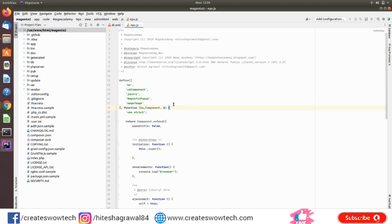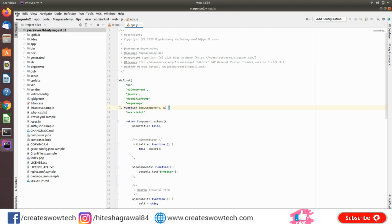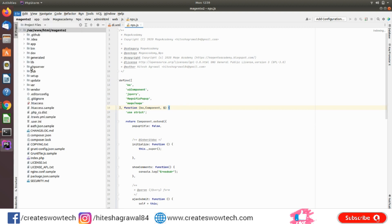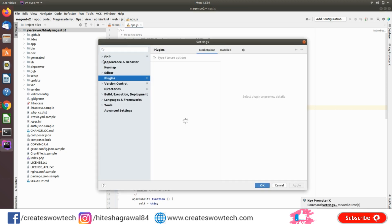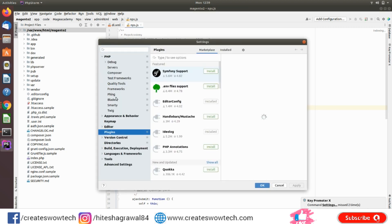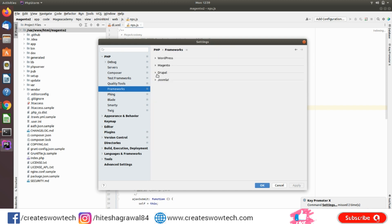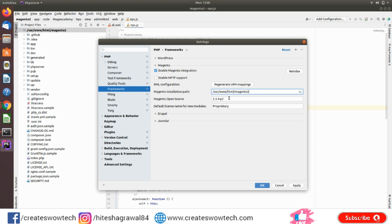Okay, so once it is restarted, go again to Settings. Go to PHP Frameworks, so it will add Magento in the list and you just need to click on Enable Magento Integration. And from here you need to select, so here it will be selected and it will give you automatically this version.